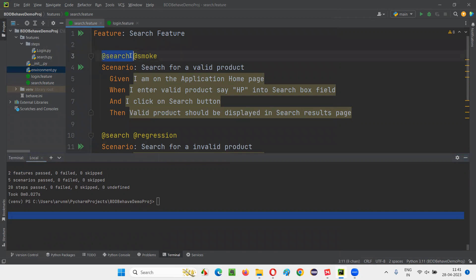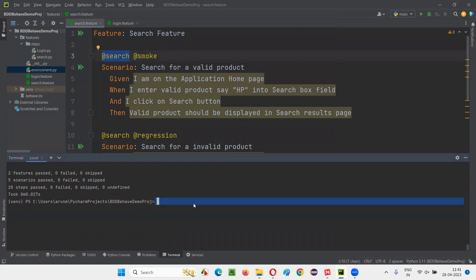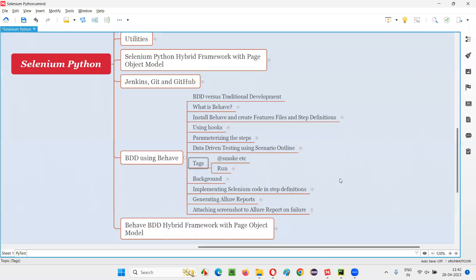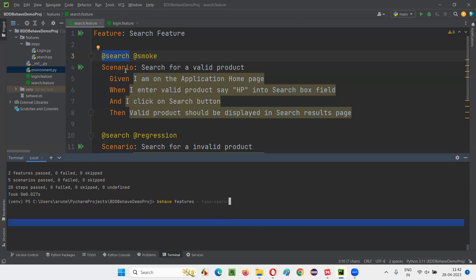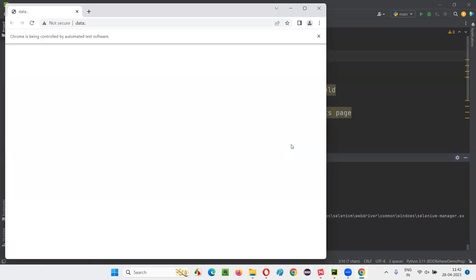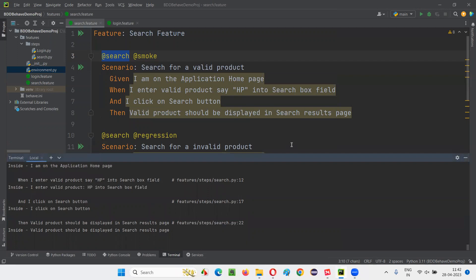In search.feature we have a tag '@search'. To filter by tag, use: 'behave features --tags=search'. By giving the tag name 'search', only these two tests will run out of five. Press enter — only the search-related tests are going to run, not the login.feature tests.